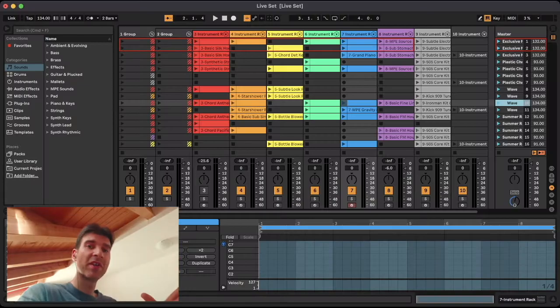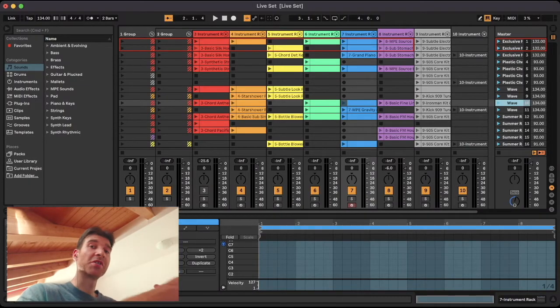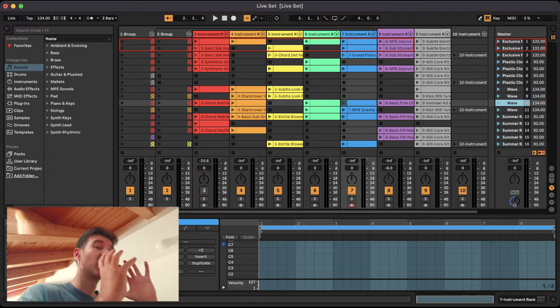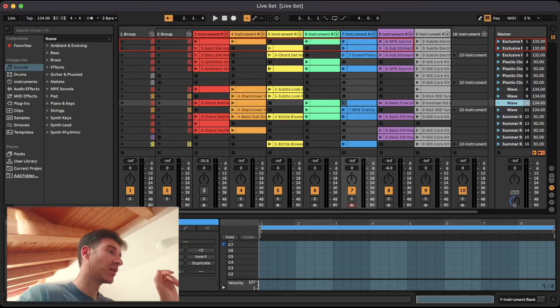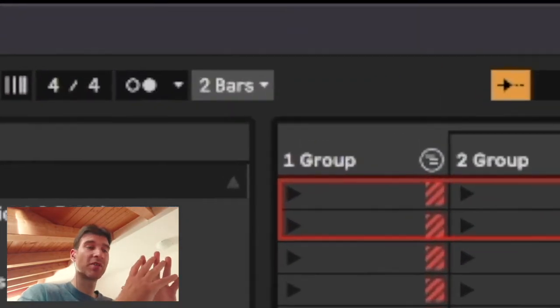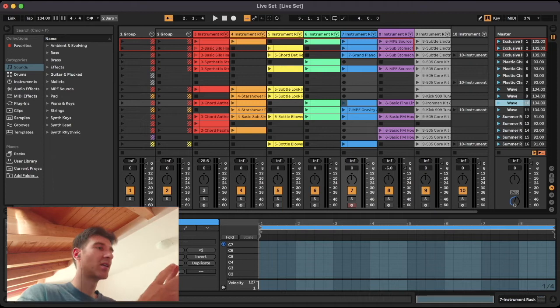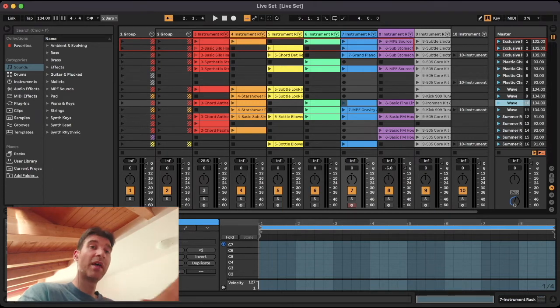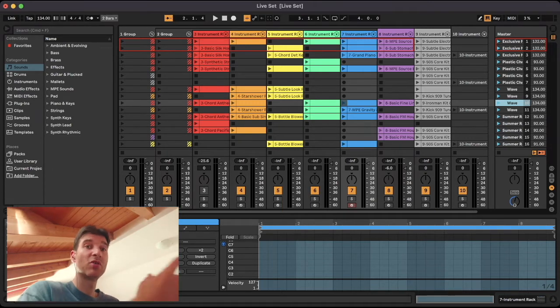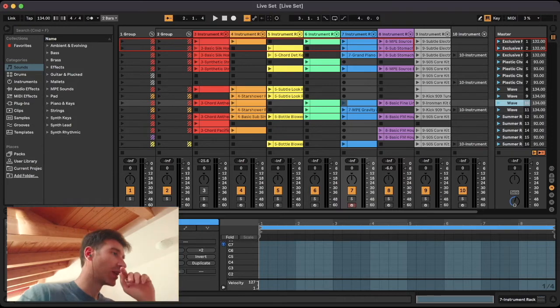Hey, so one of the things that I found a little confusing when I was first starting out with Ableton is the quantization menu up here on the left side of the screen. So I thought I'd do a little tutorial today showing you how it works and maybe clear up some of the confusion that you might have as well. So let's get right to it.